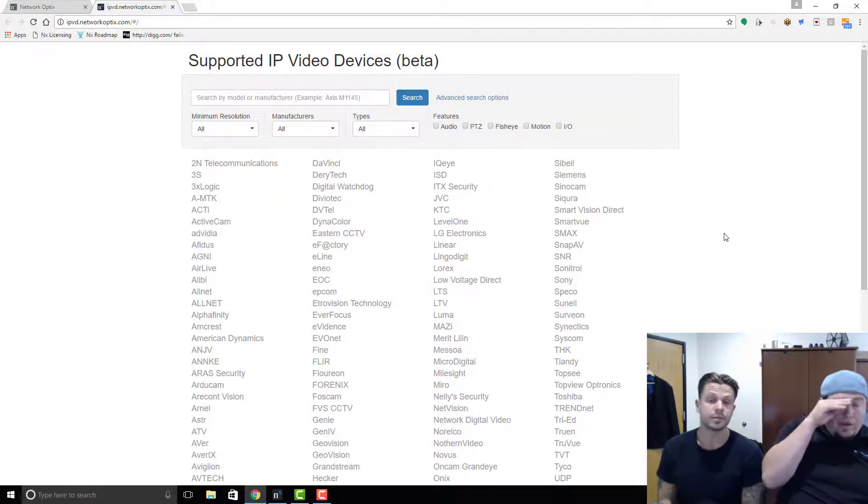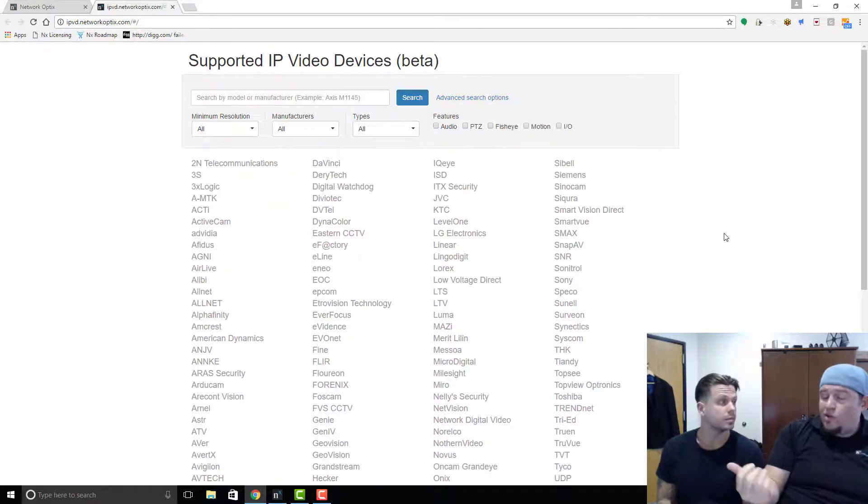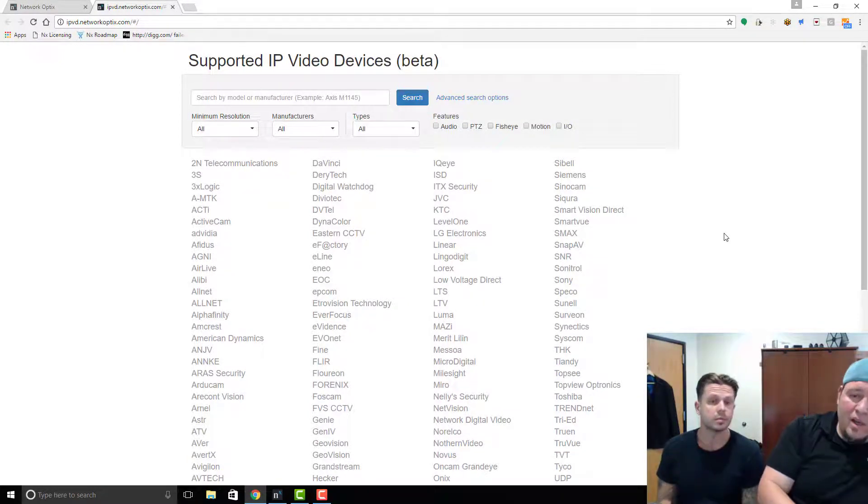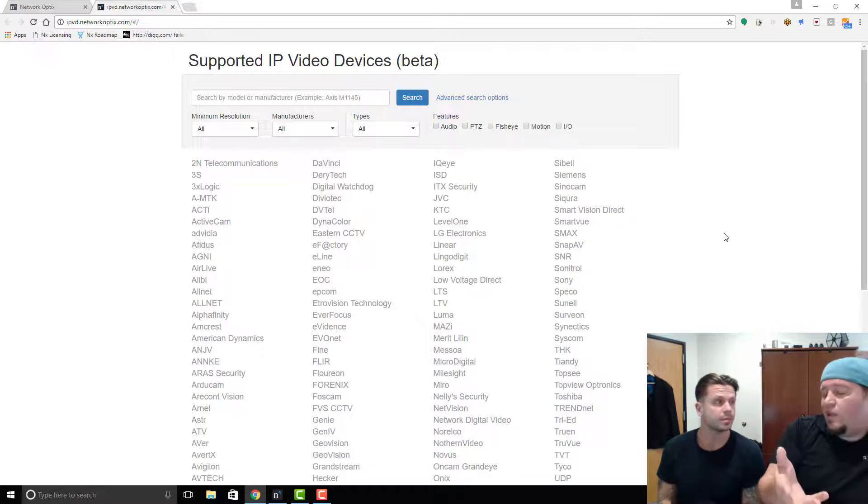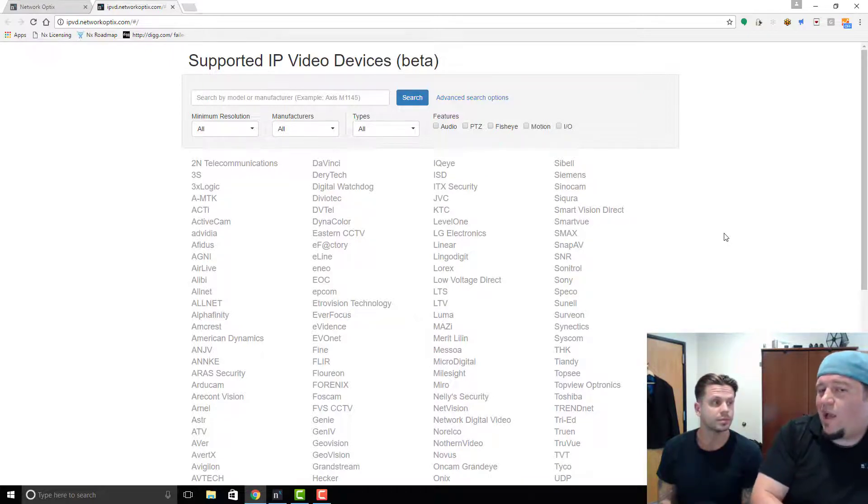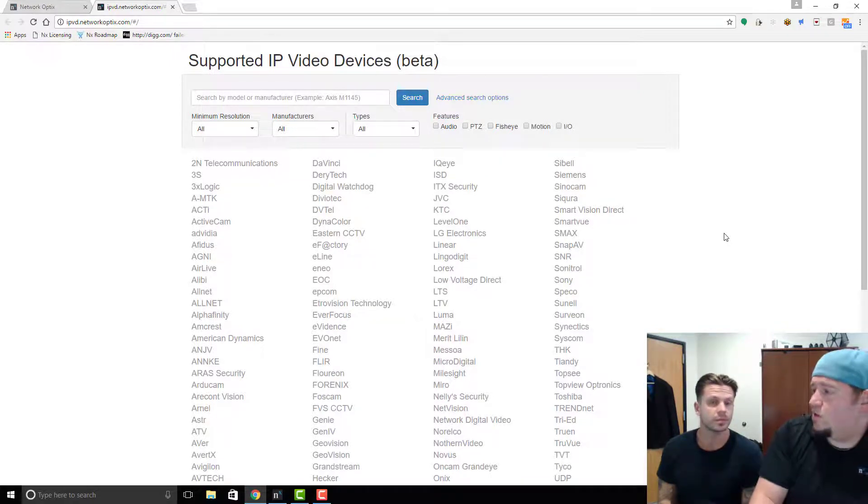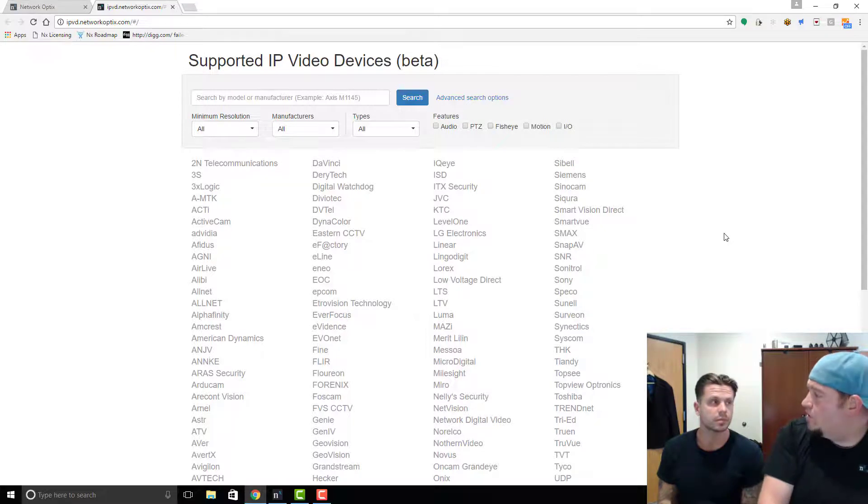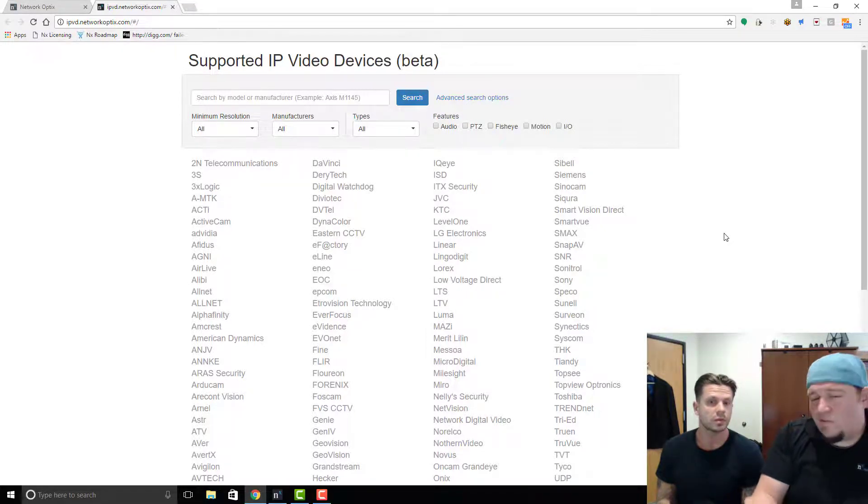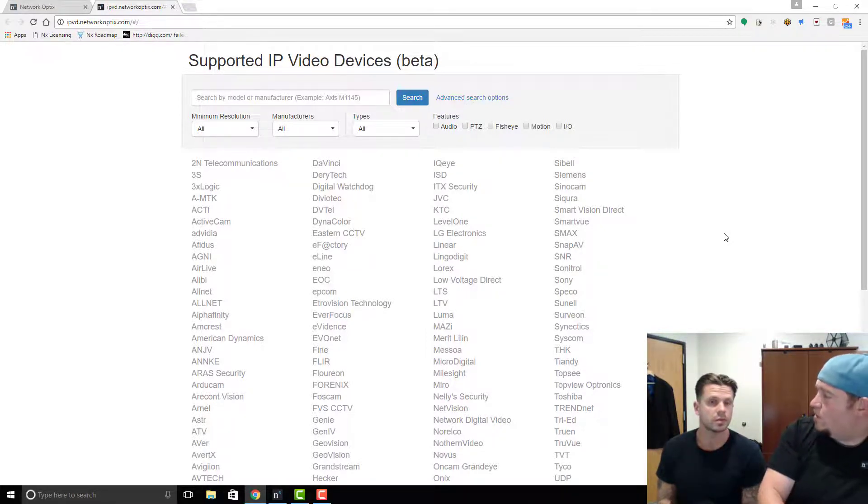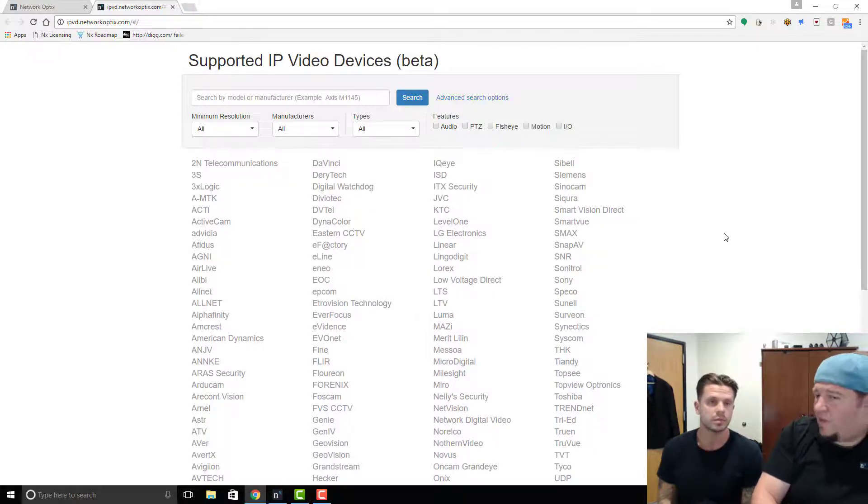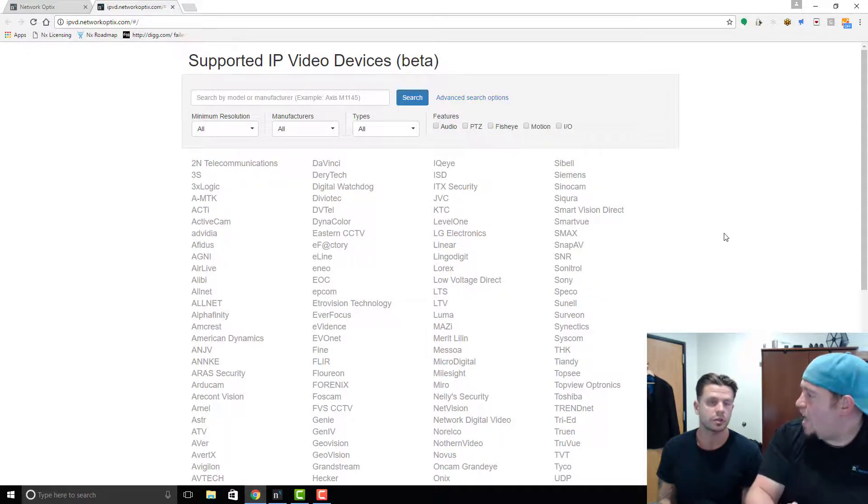Since you're here, assuming that we have a customer who has a device and they know that it works but it's not showing up in this list, what should they do? They should open a support ticket and let us know, yeah, right? And then you'll go into the system and actually manually add the camera, right? So that's another option for you guys.